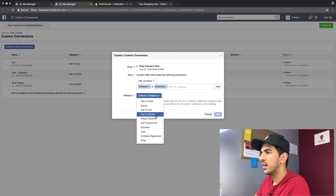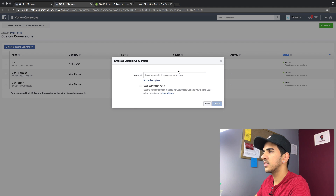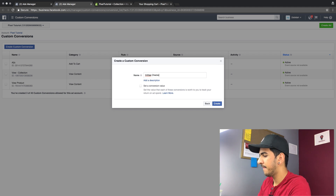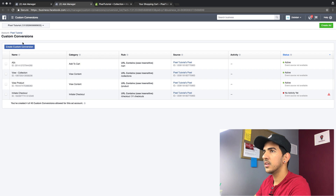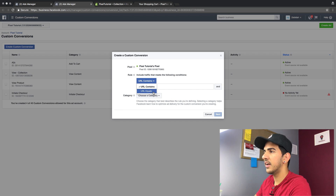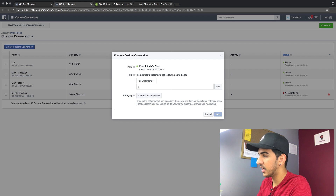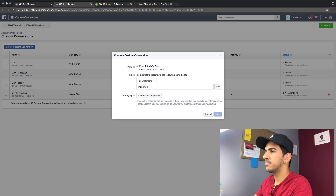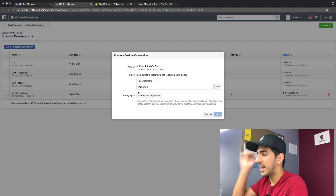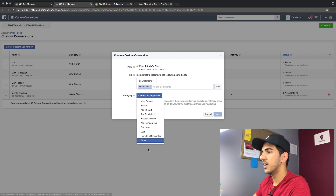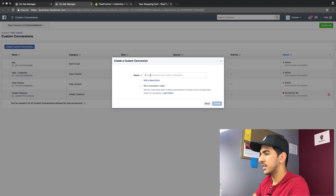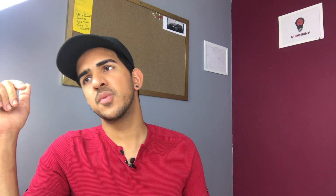The same way, we're gonna create the next custom conversion for checkout. You could do URL contains 'checkouts' or 'checkout' — there are two ways it's happening. Name it 'initiate checkout' and create it. Then we're gonna create the last one which will track your actual purchase — URL contains 'thank_you,' because that is the page the customer lands on when they buy a product from Shopify. Name it 'purchase,' hit next, and create.